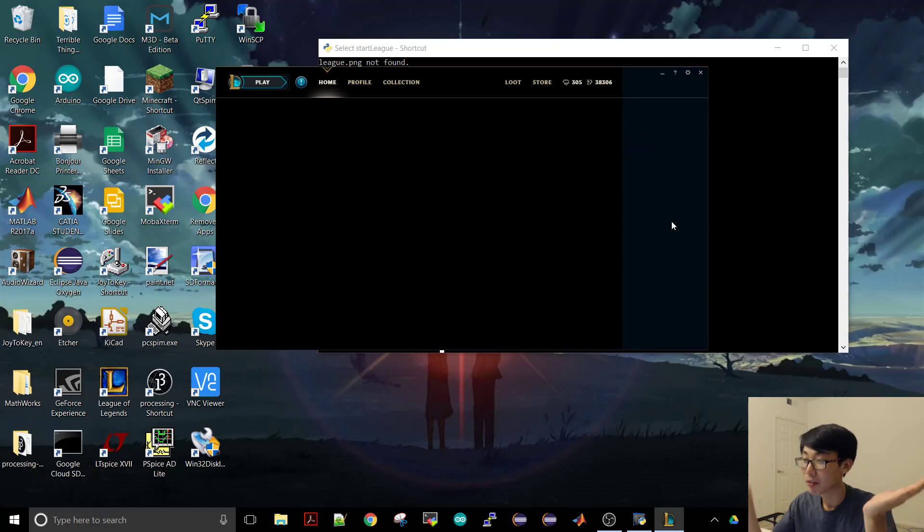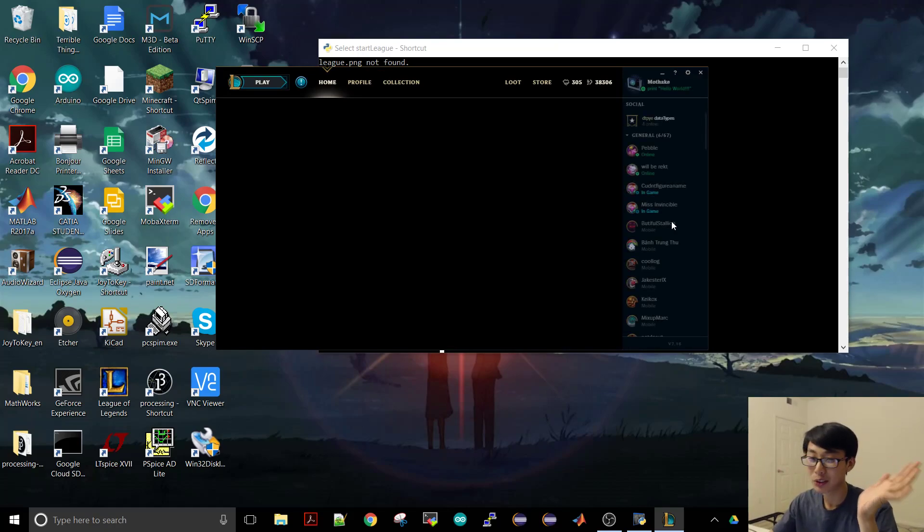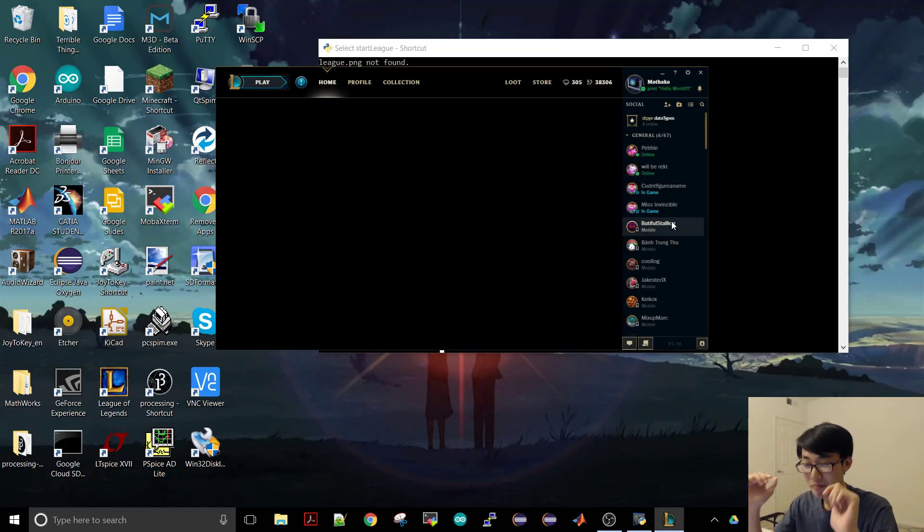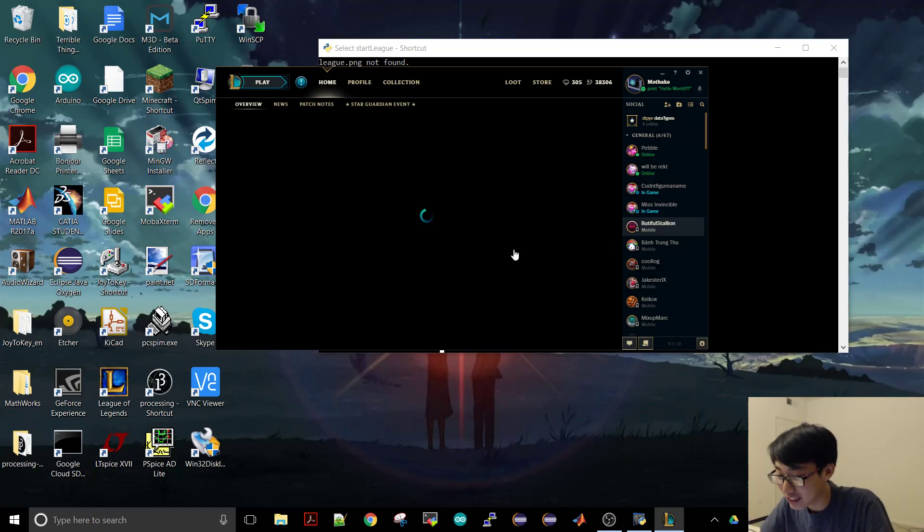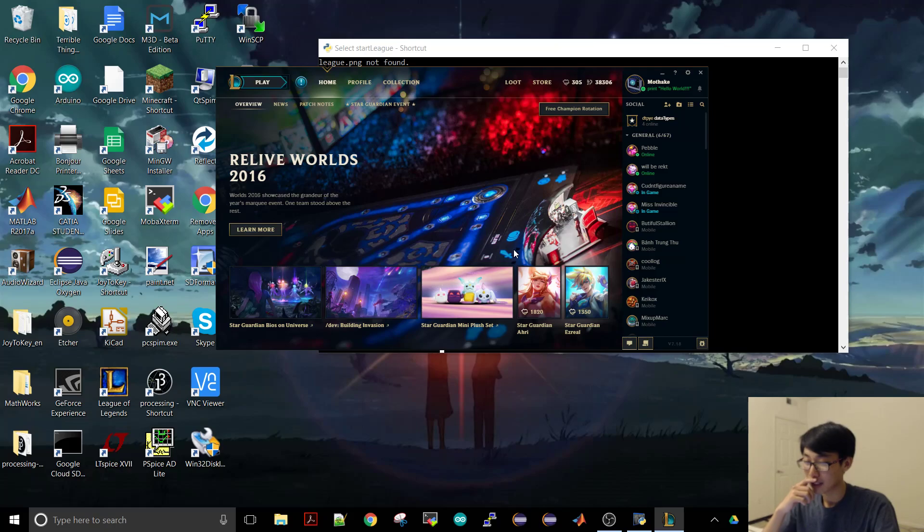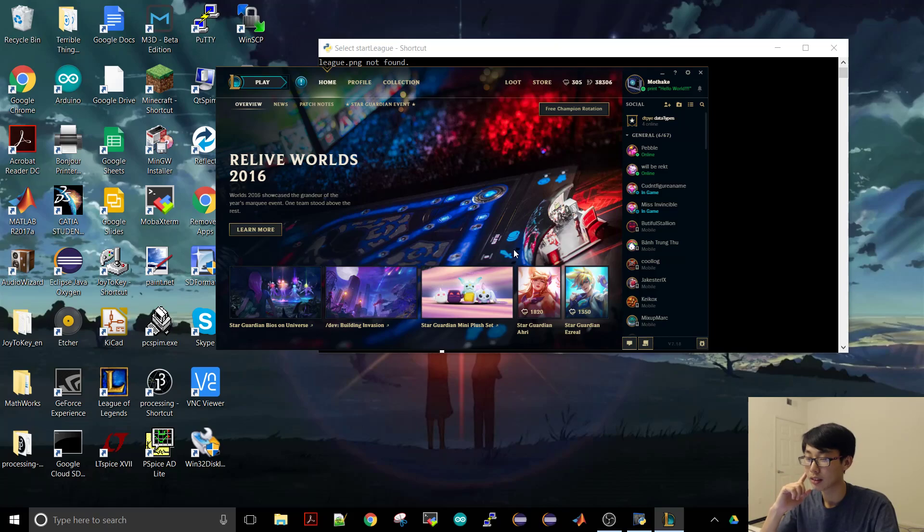Okay, after what is that, 120 seconds, finally loaded. This recording program is killing my computer. Let's see, what is it gonna do now? It should click the play icon because I always play blind pick.